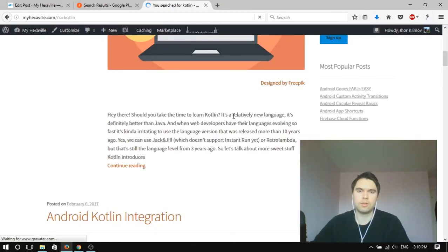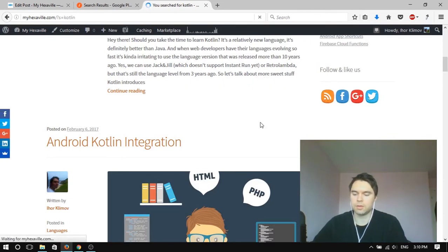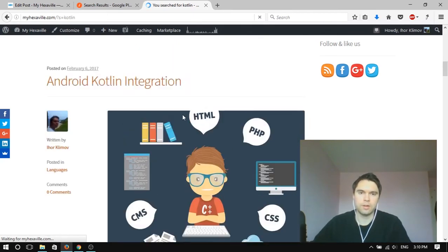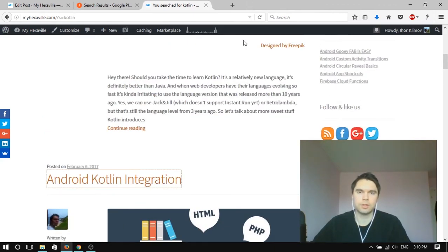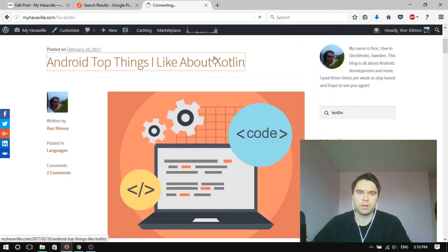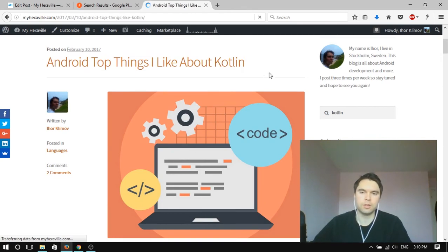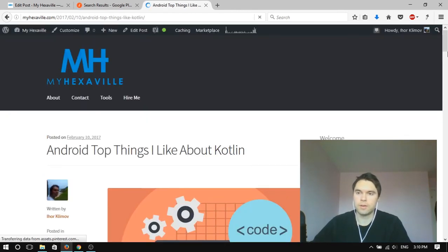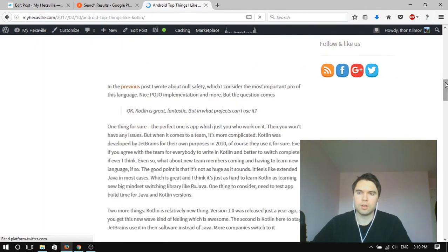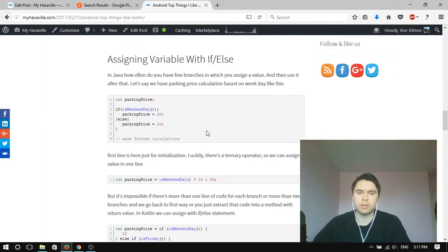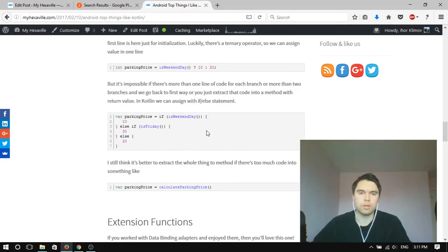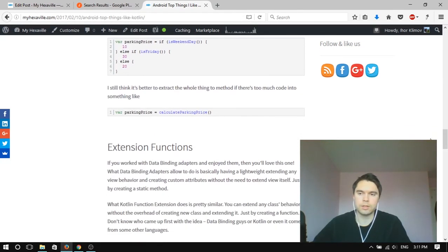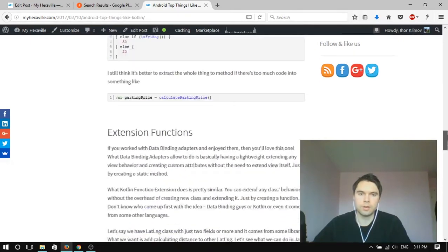So if you're already an experienced developer, you're confident with the Android platform, then I have a few posts about Kotlin. Then you might consider learning some Kotlin. It's really easy, but I know that people say mostly about null safety as the core feature of Kotlin.